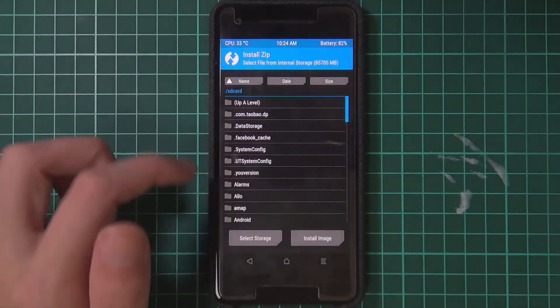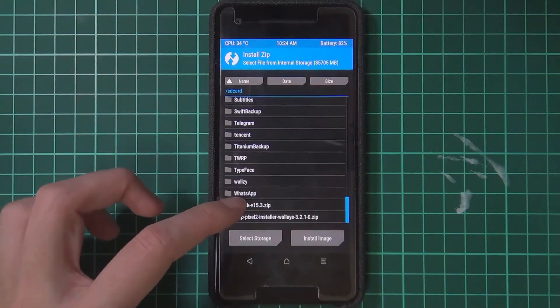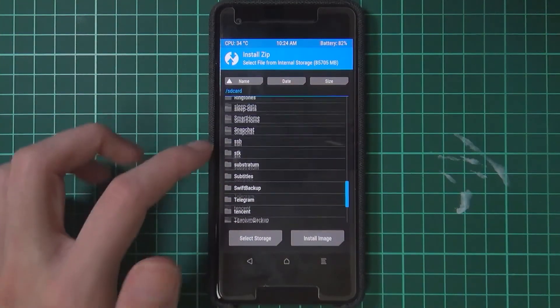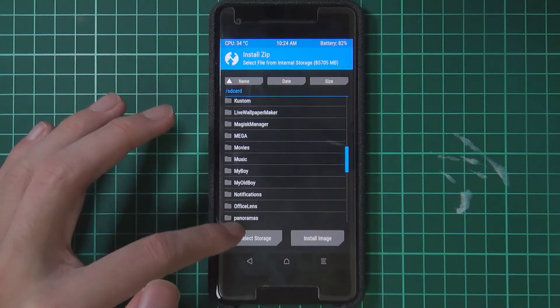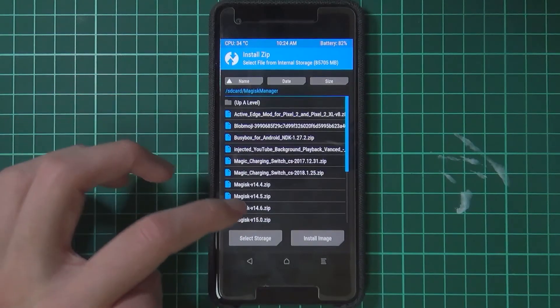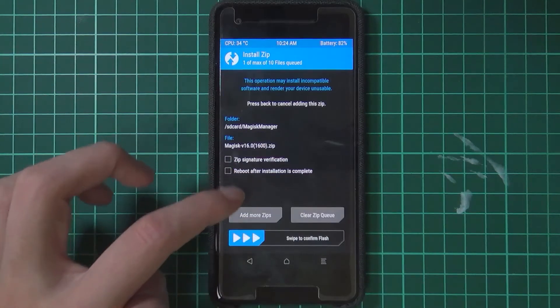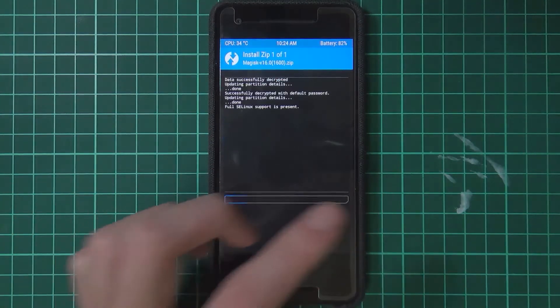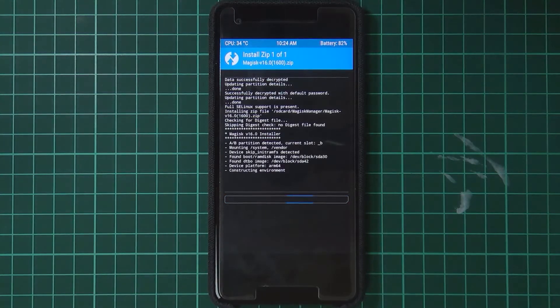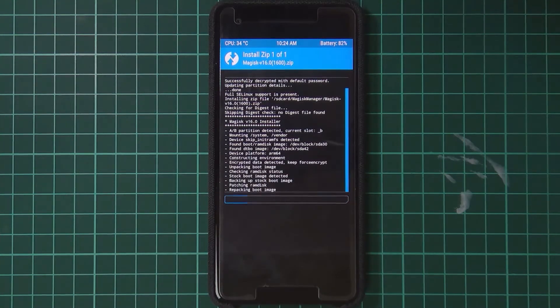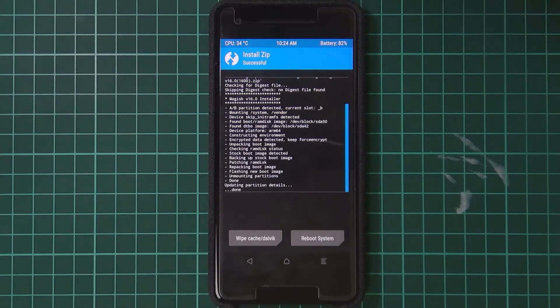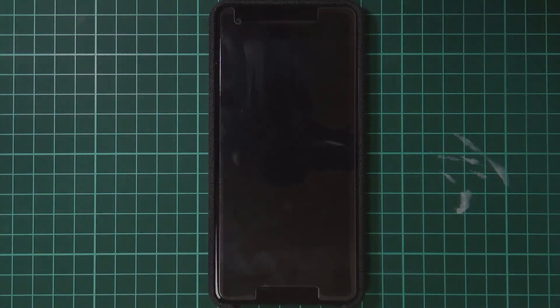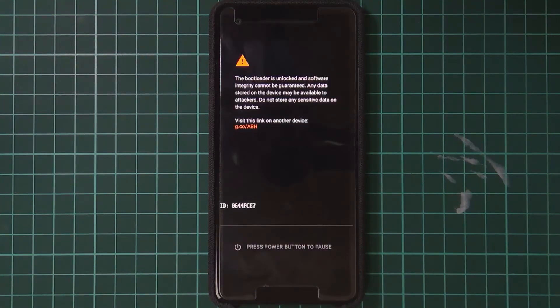Once we're in, we're going to tap install, locate the Magisk zip file—Magisk Manager—make sure you flash the latest one, and swipe to install that. Once that's done, we can tap on reboot system and wait for our phone to turn on all the way back into Android. We will see we're going to be updated to the March security update.